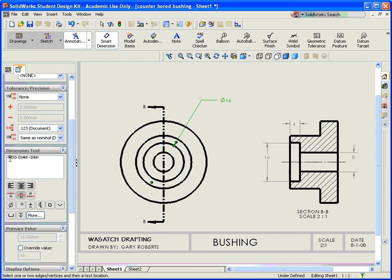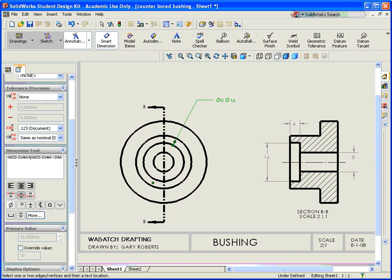And I'm going to come over here to Dimension Text. I'm going to put my cursor right in the front and I'm going to add a diameter symbol. And I'm going to add an 8. And then I'm going to write through.